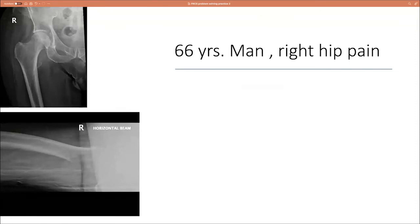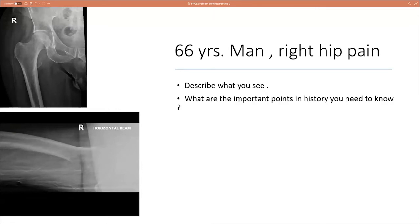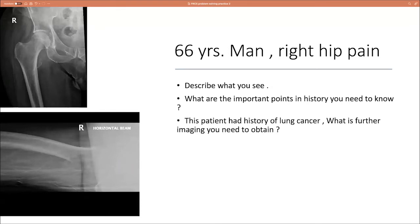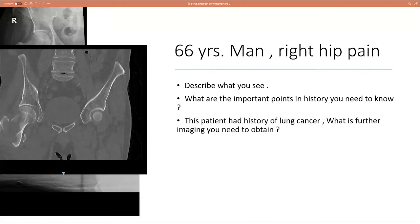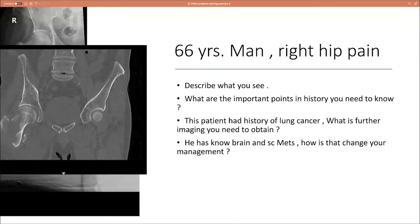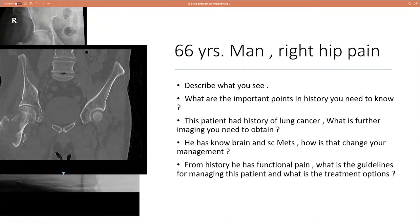Case three: a 66-year-old man presenting with right hip pain. Describe what you see. What are the important points in history you need to know? This patient has a history of lung cancer — what further imaging do you need to obtain? He has known brain and subcutaneous metastases. How does that change your management? From history he has functional pain — what are the guidelines for managing this patient and what are the treatment options?